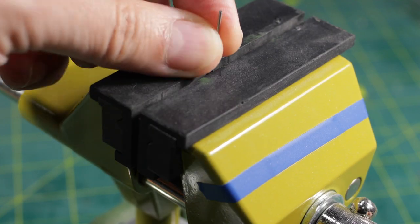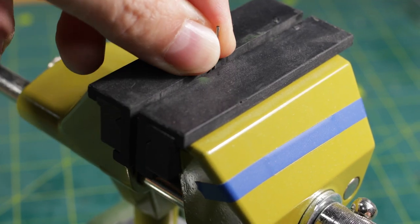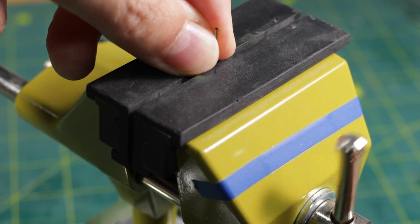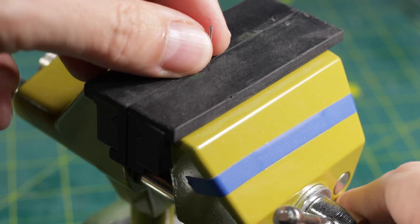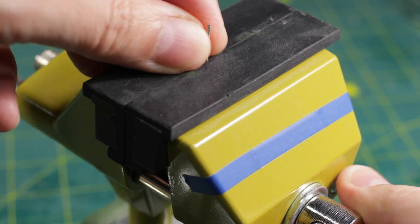Then I take the drill bit of the desired diameter and fix it in the device. In this case I'm using a one millimeter drill bit.